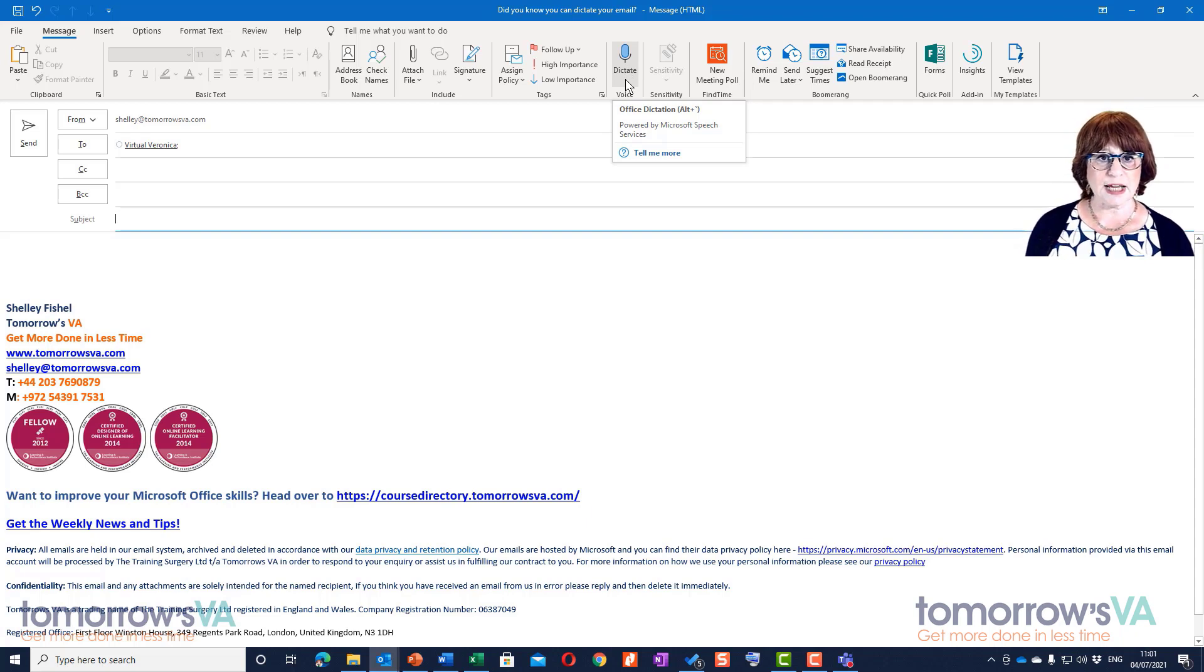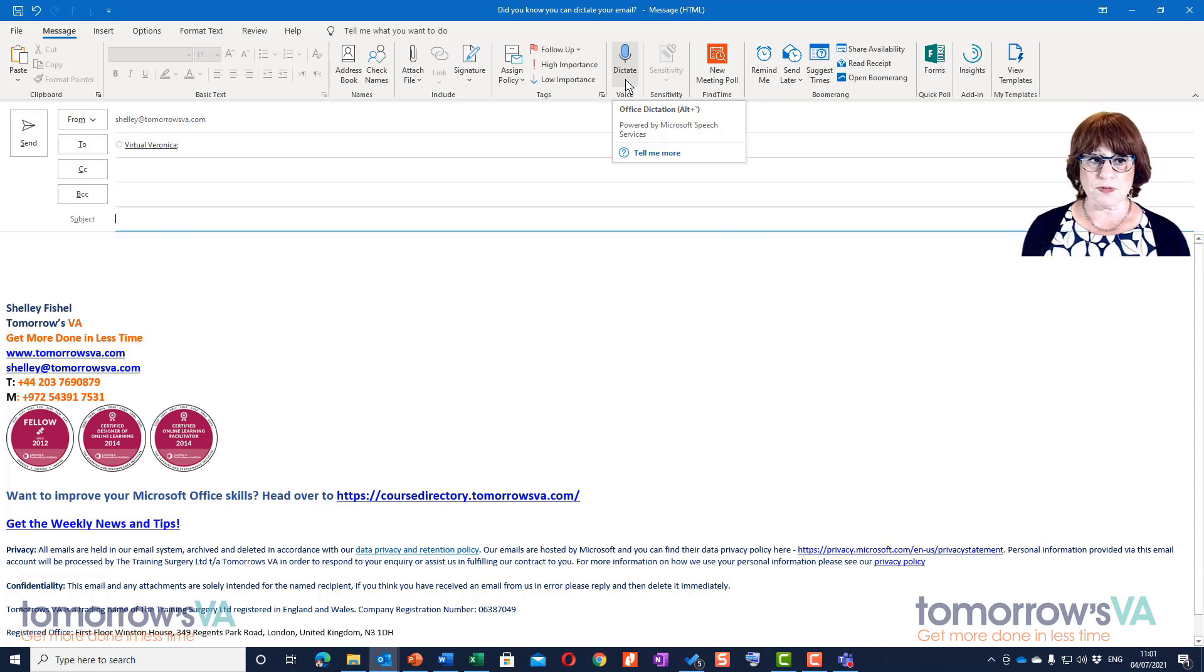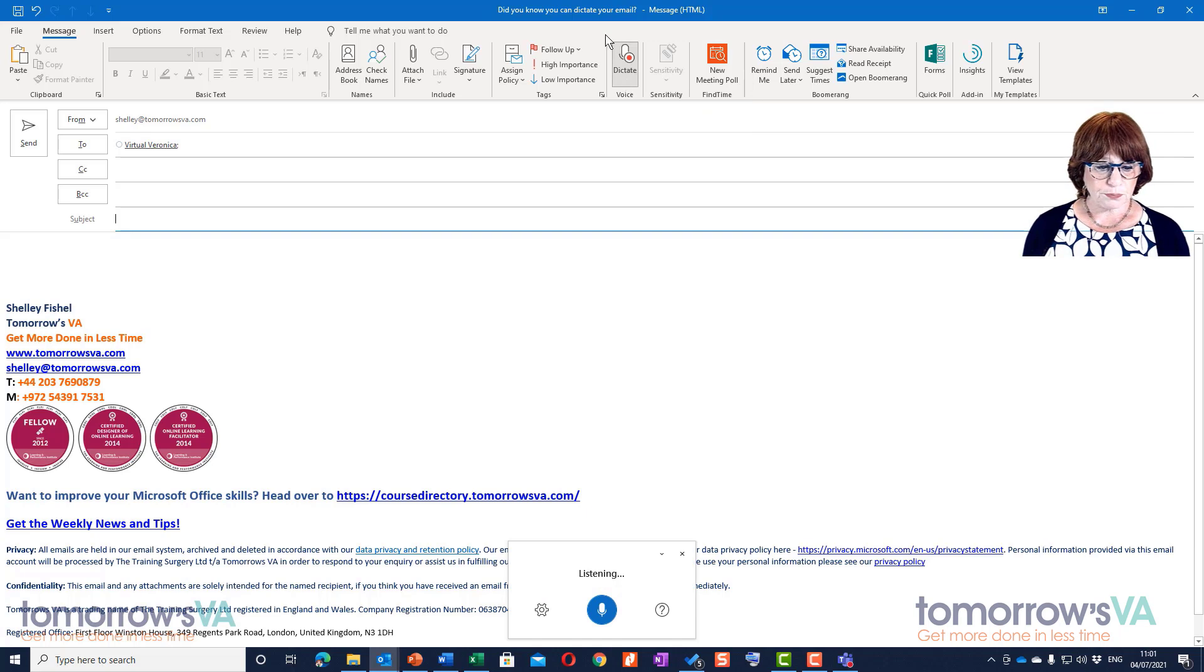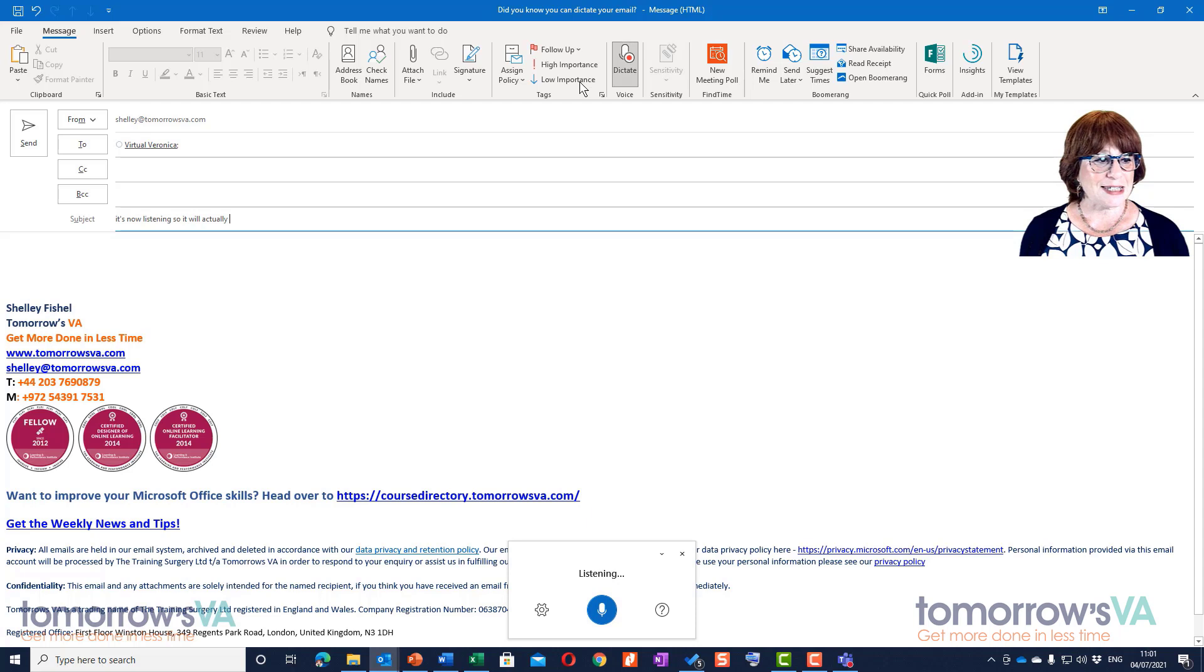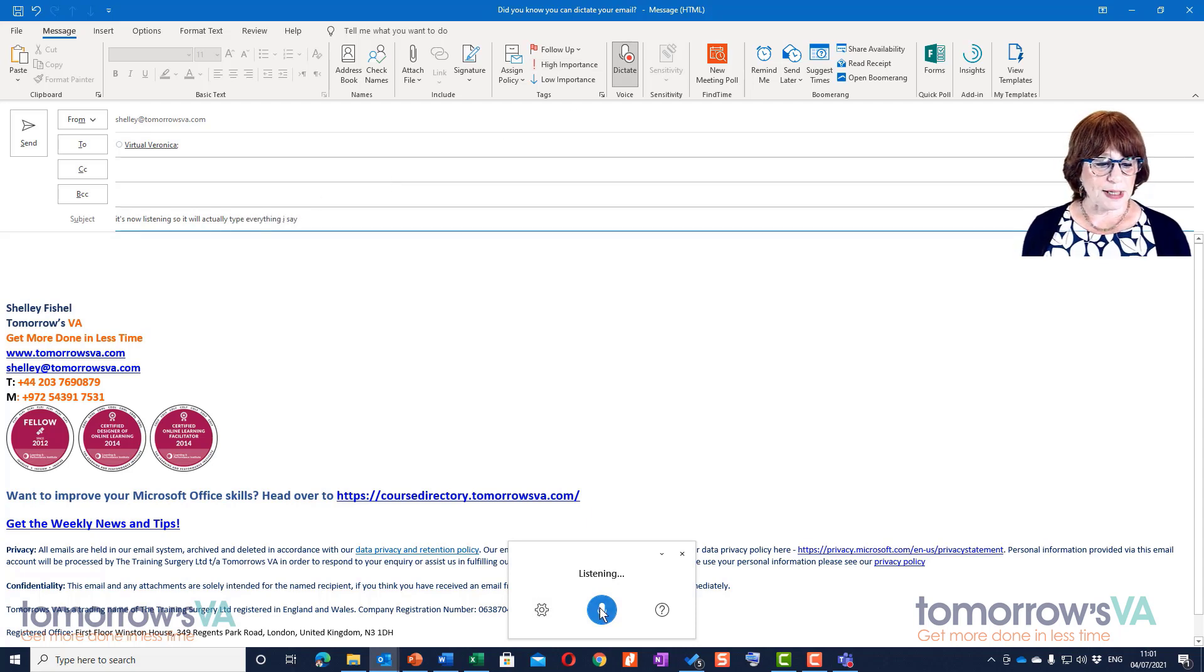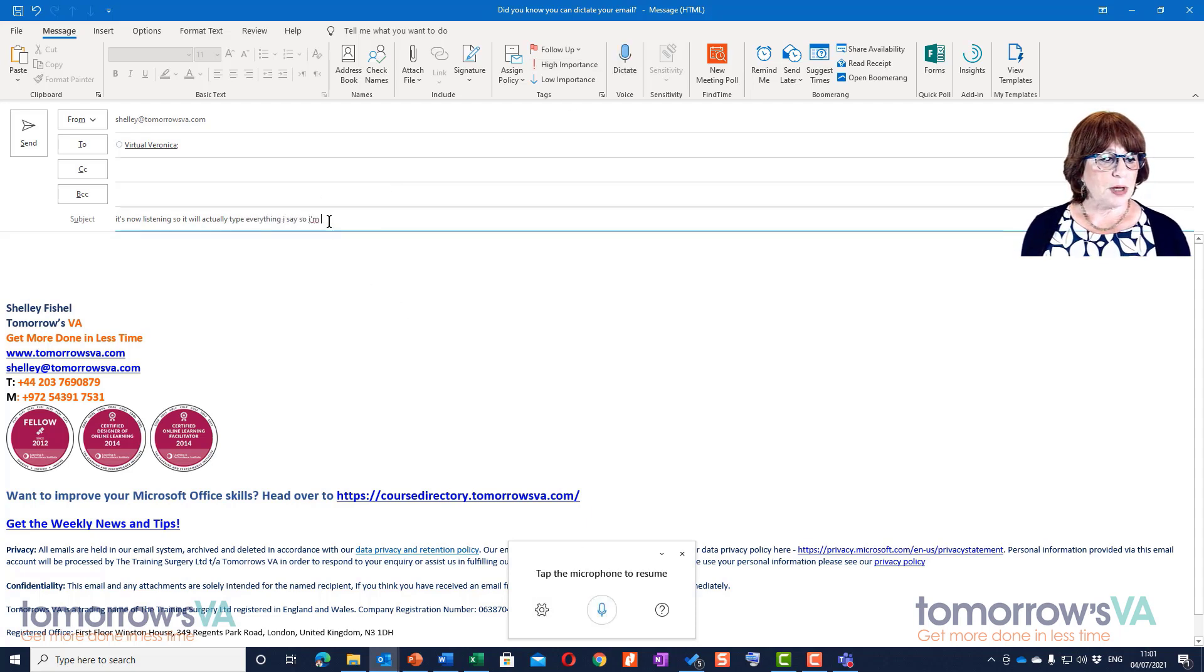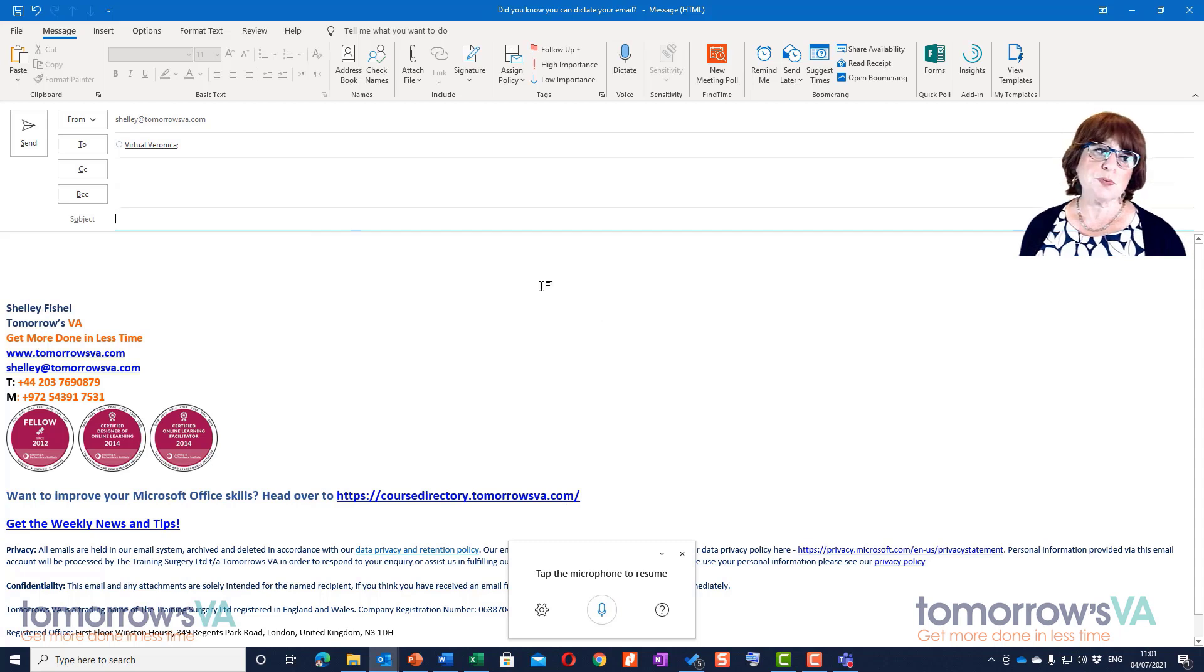You'll see that a little dictation area opens up at the bottom of the screen. It's now listening, so it will actually type everything I say. I'm just going to stop it and get rid of that.